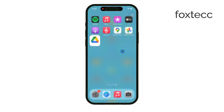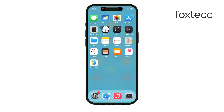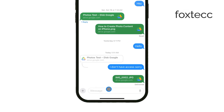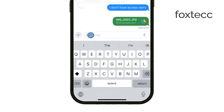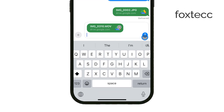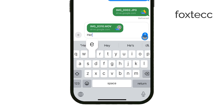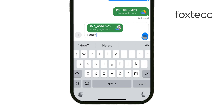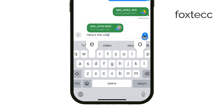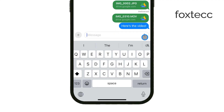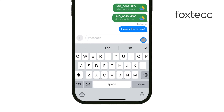Once you've set the permissions, tap the link icon to copy the link. Now you can paste it into a message, email, or any other platform you're using to share the video. Anyone with the link will be able to access and view the video based on the permissions you set.